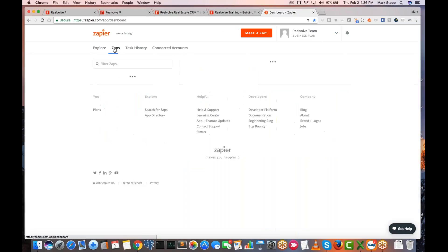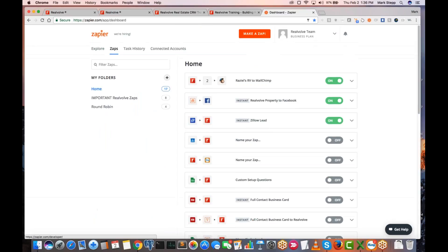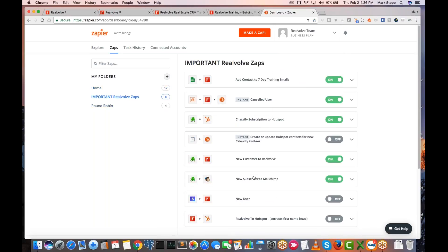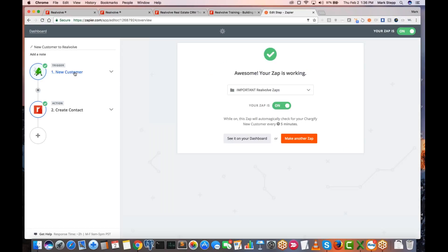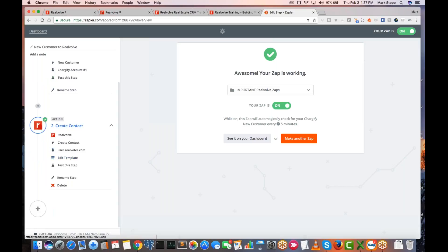I'm going to go into a Zap here for new customers. Whenever a new customer comes into Realvolve — they sign up for a demo or whatever — we've collected information about you when you sign up. It comes in through Chargify, but you could be coming in through Zillow, through your own website, whatever. It's just a matter of creating a Zap that brings that in and creating the contact as an action within Realvolve.